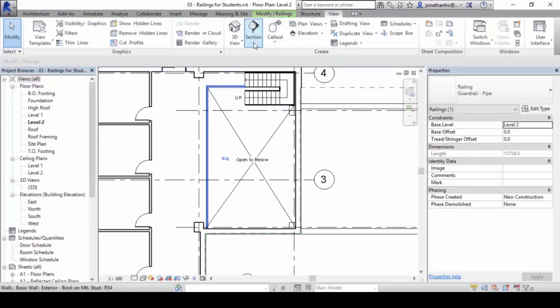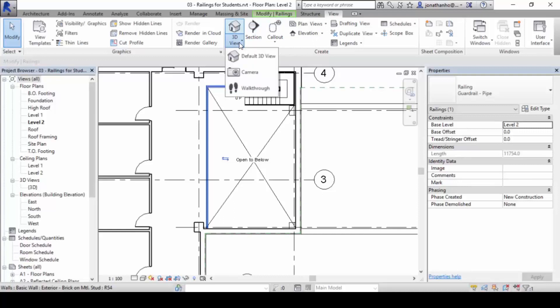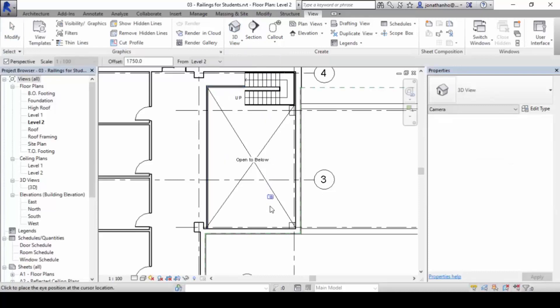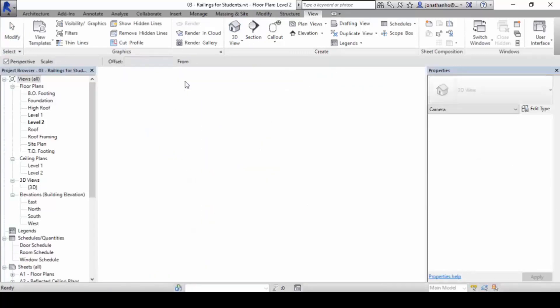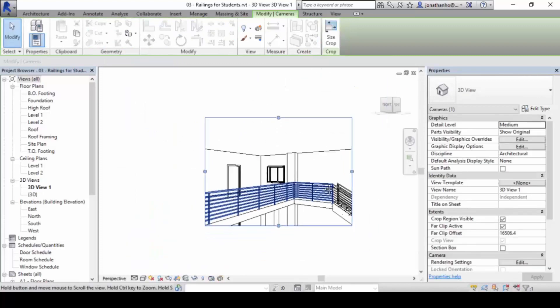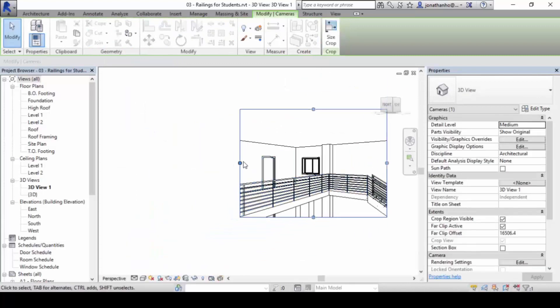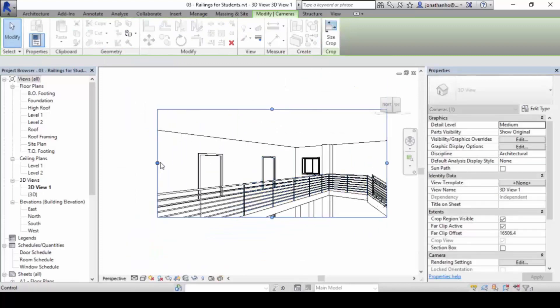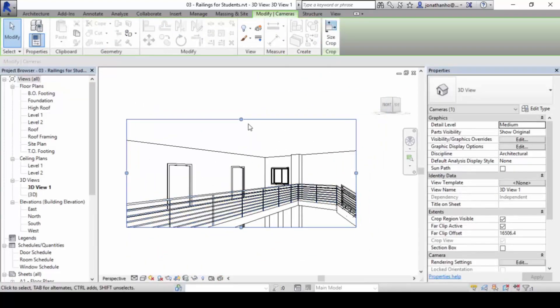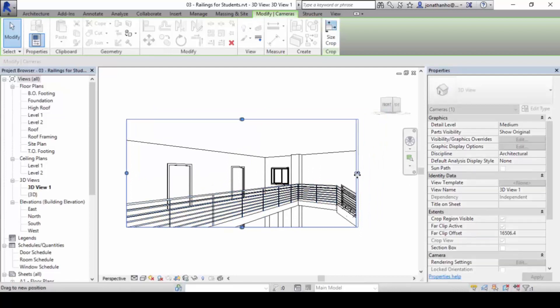And you can view under, let's create a perspective view. Under view, under 3D view, camera. And then we can put one point here. That will allow us to see the railings design in perspective, this way.